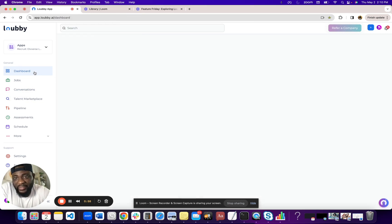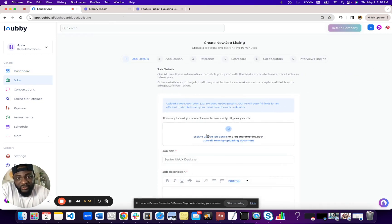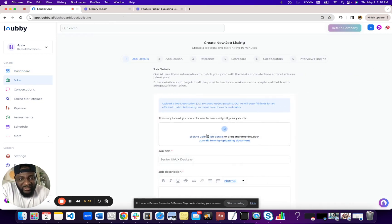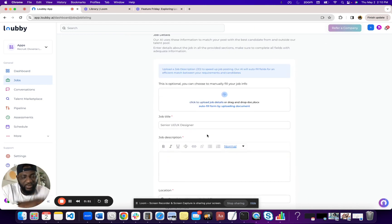Next in the dashboard, we have a way for you to post a job. Very easy. Upload the JD. It basically uses AI to parse the JD and pre-fill all the information for you.